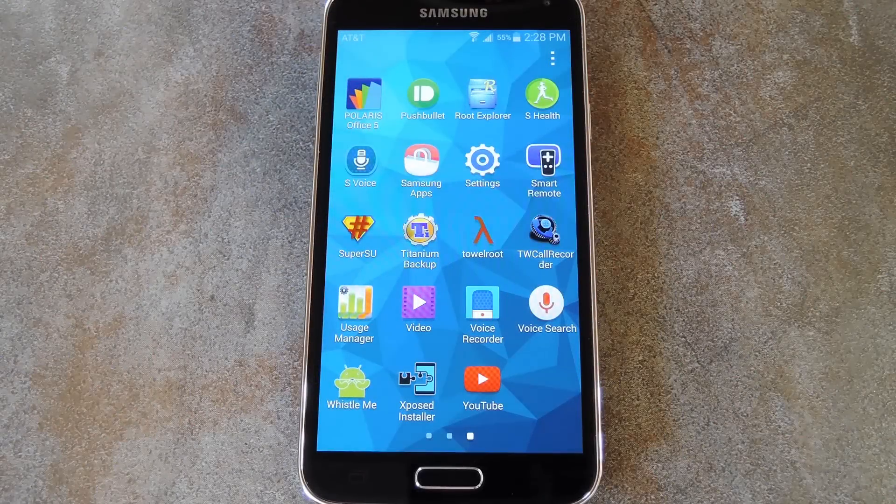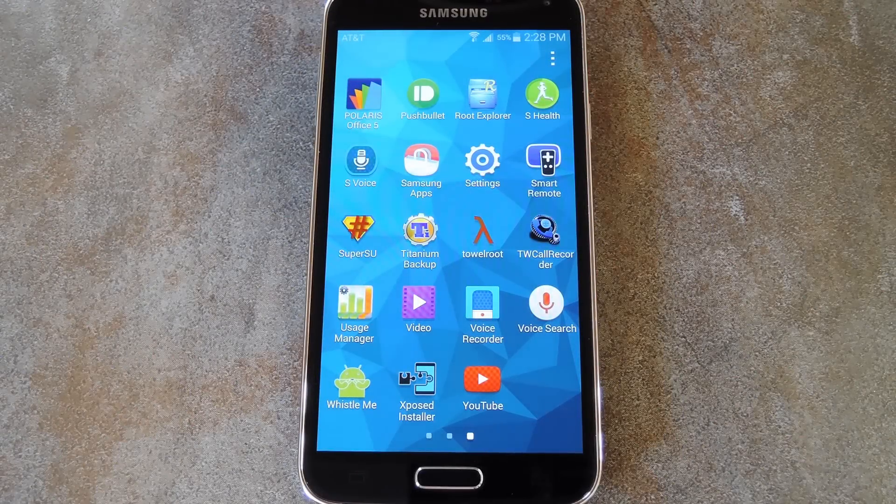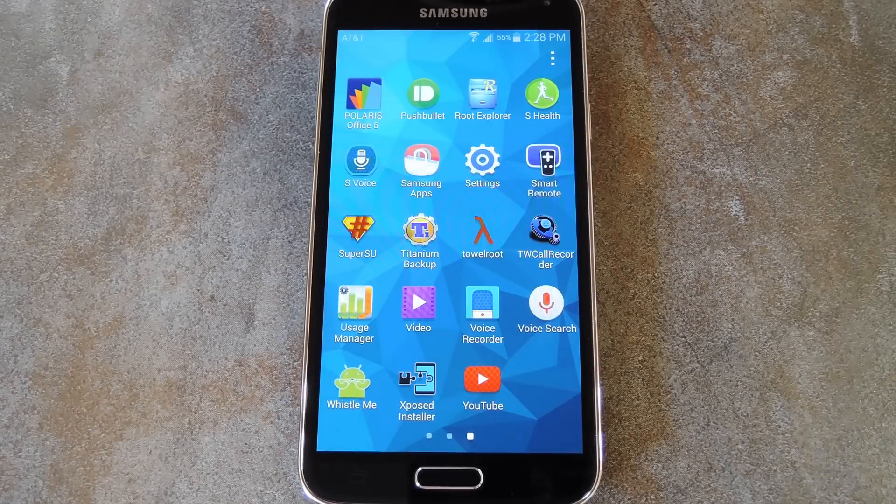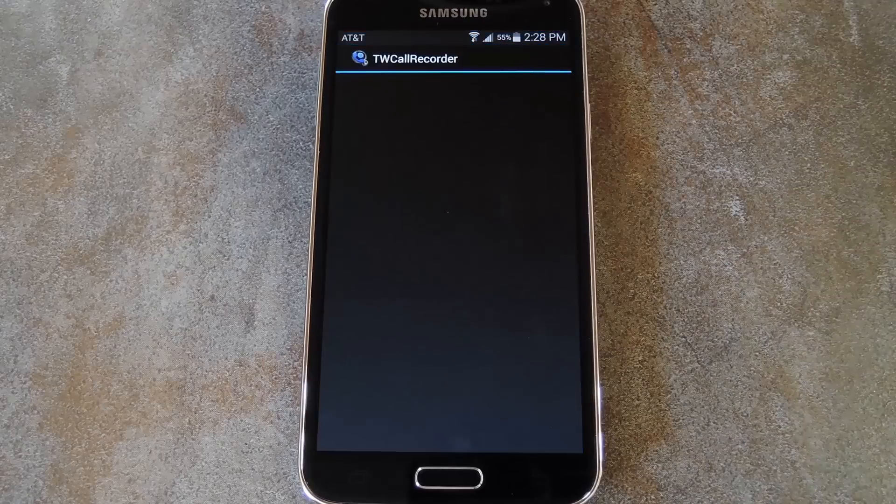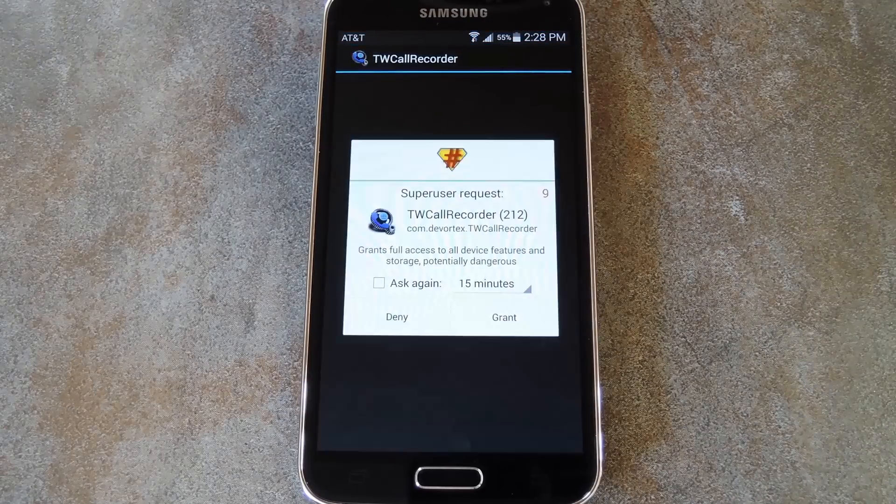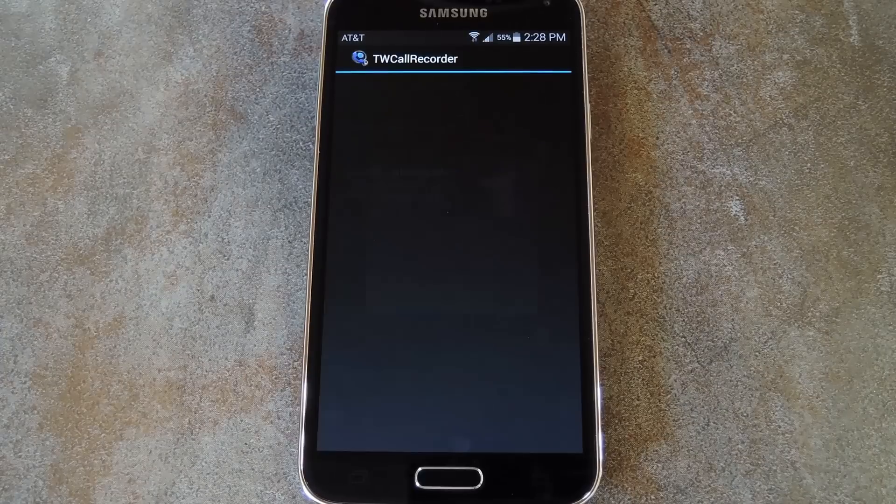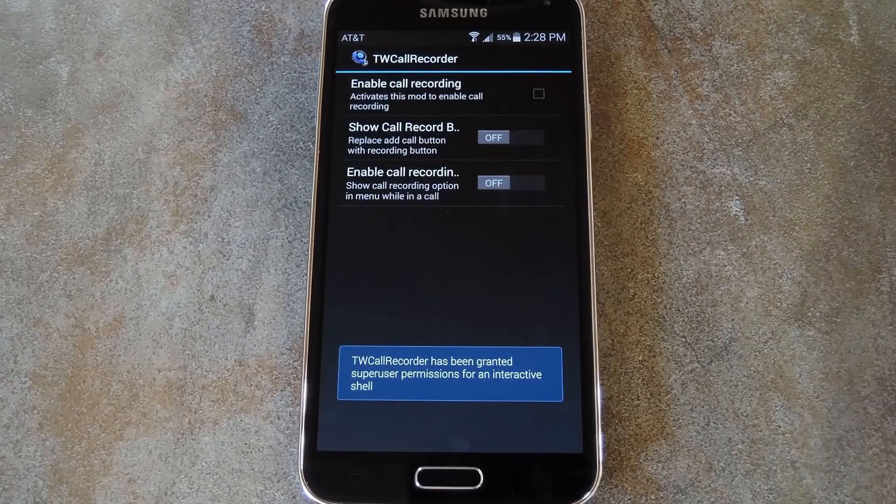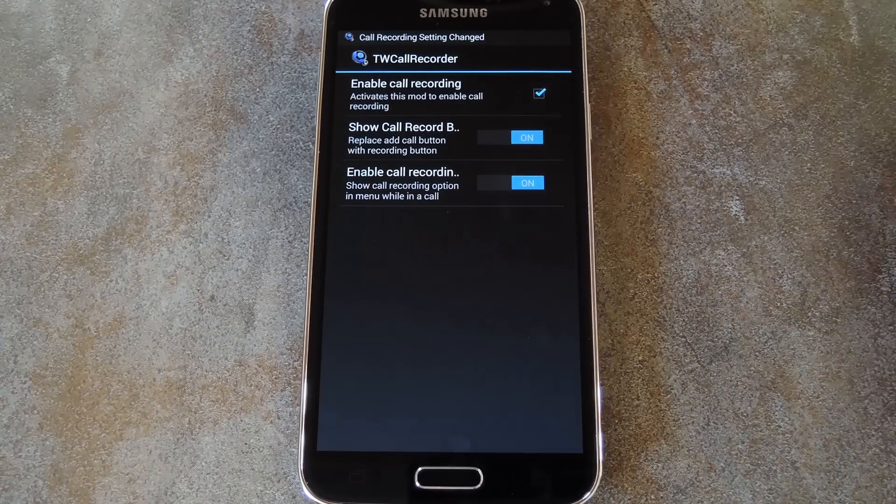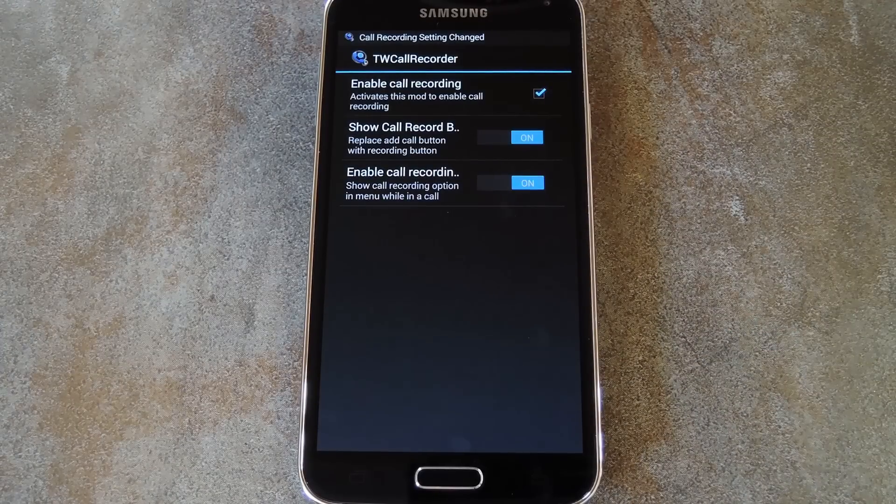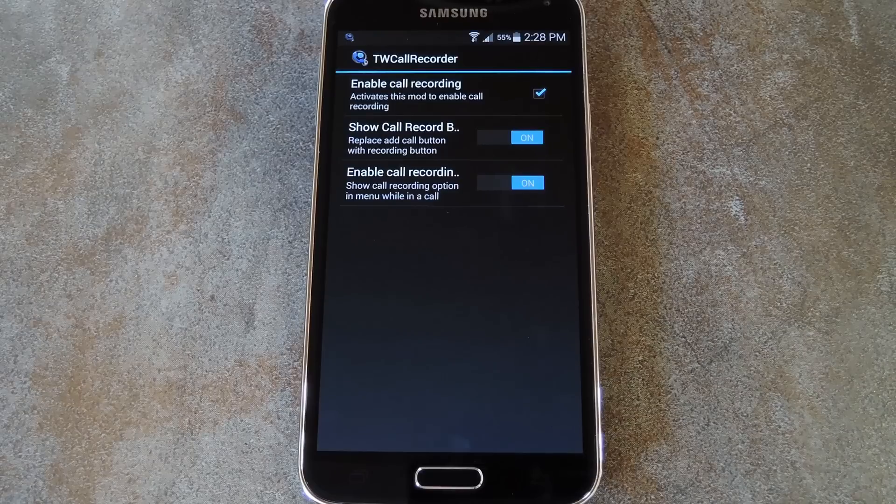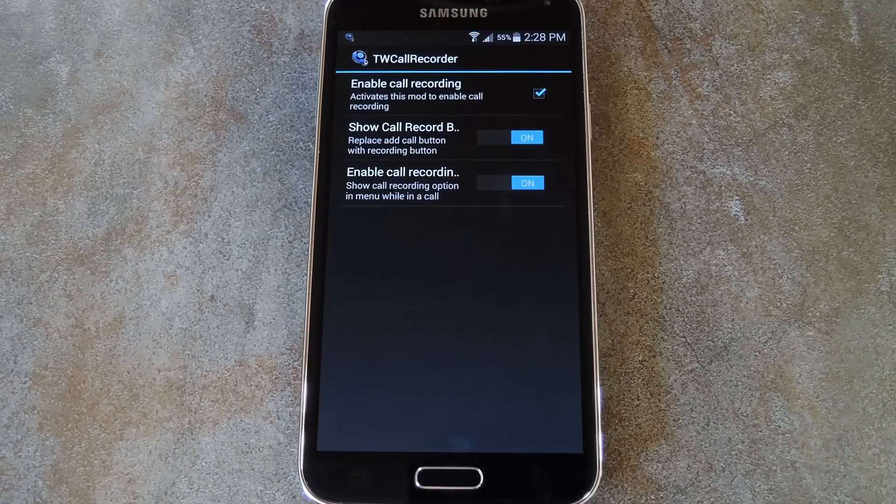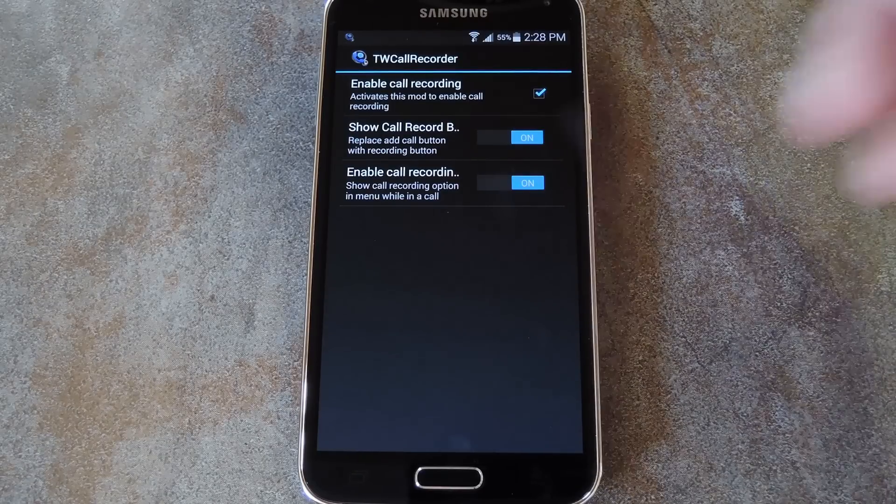Okay, now that we're back up, there's just a few options that you'll need to enable in TW Call Recorder. So open the app from your app drawer, then grant it super user access. Next just enable all of the settings that you find in here. There's an option for replacing the Add Call button with a Record button, but that one may or may not work on your particular variant.